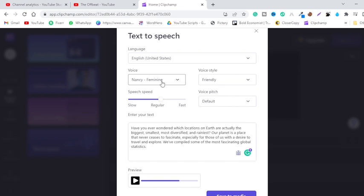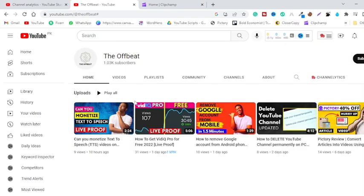There is a monetization guarantee for these voices. If you want to see whether you can monetize a YouTube channel using text-to-speech software, I have already created a video on this — actually, just 10 hours ago I created a video on whether you can monetize YouTube videos using text-to-speech software. You can check that out.